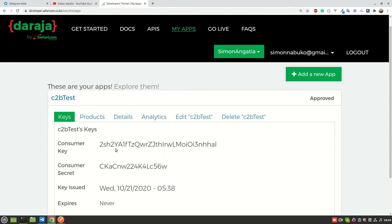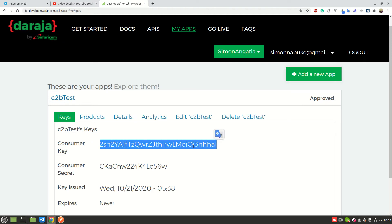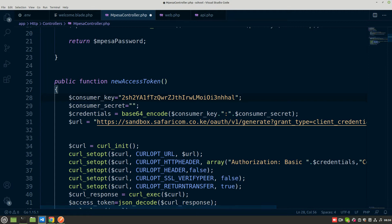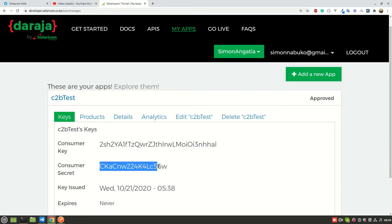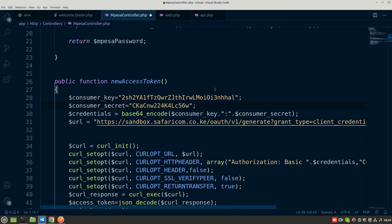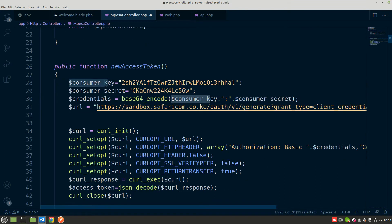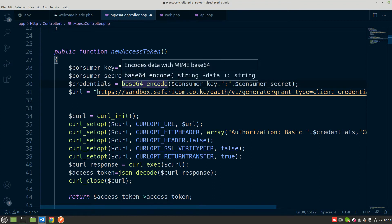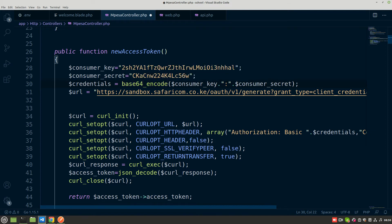You'll find the list of your applications here. I only have one application for this purpose. I click on C2B test application, and here I have my consumer key and my consumer secret. These are the ones you're going to use in generating the access token. I'll copy the consumer key and paste it here, then copy the consumer secret and paste it here. Now we have our consumer key and consumer secret variables populated.